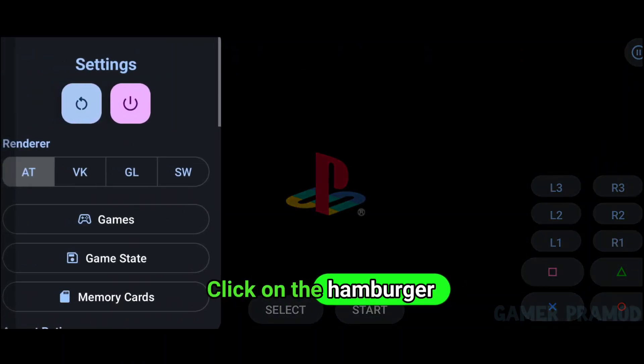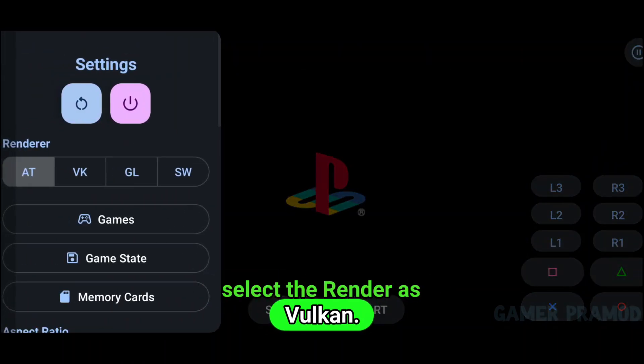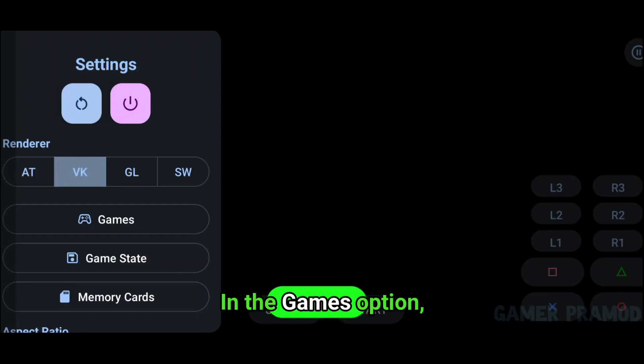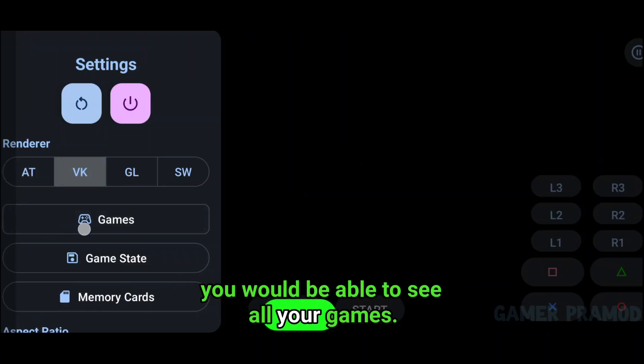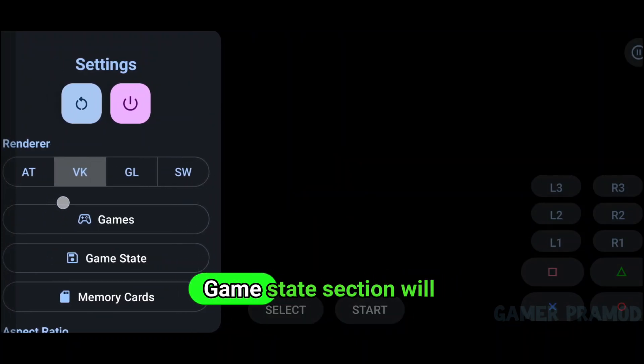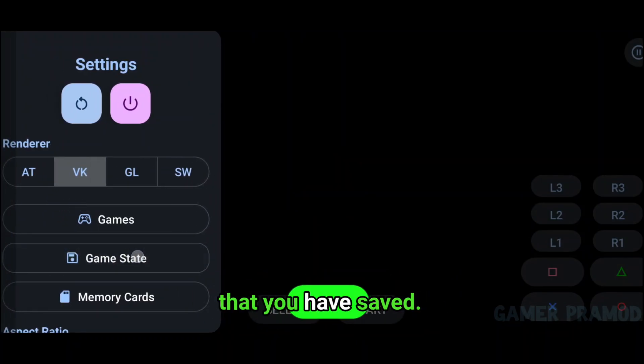Click on the hamburger menu and select the renderer as Vulkan. In the Games option you will be able to see all your games. The Game State section will show you the games that you have saved.